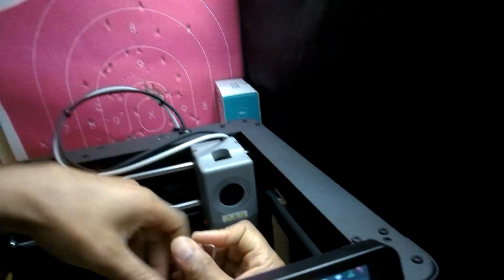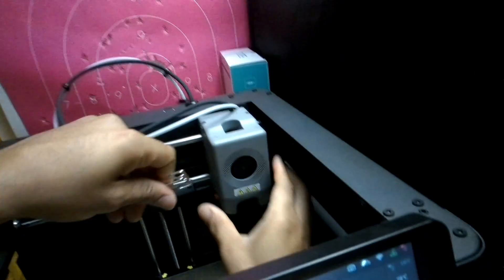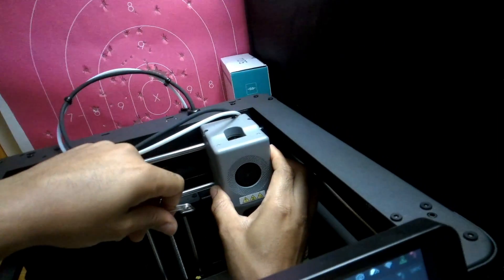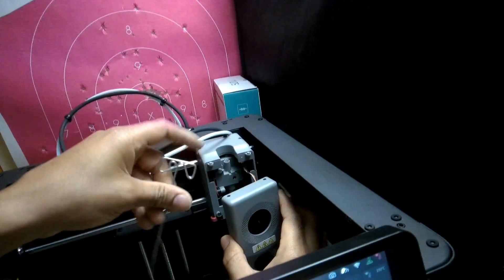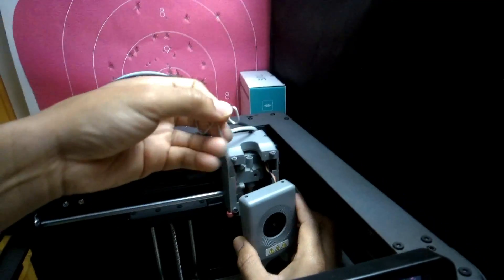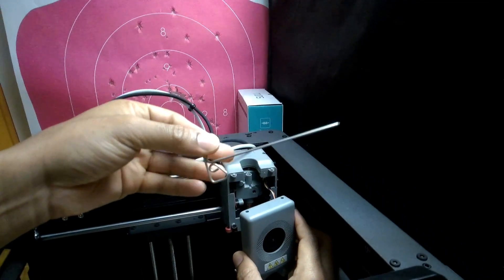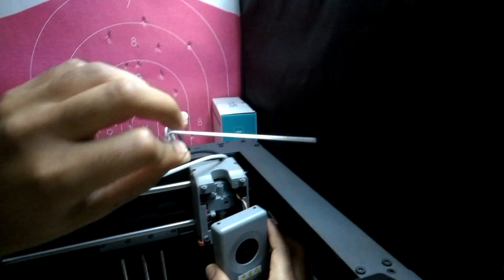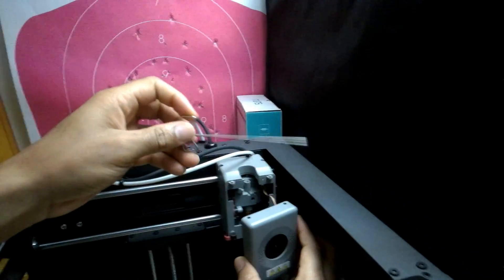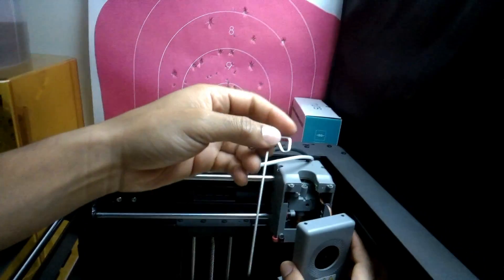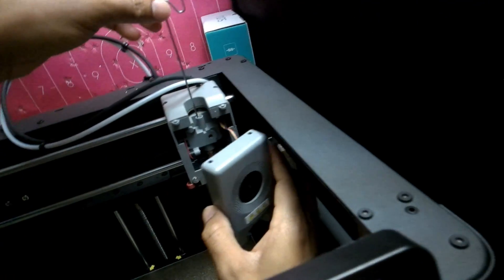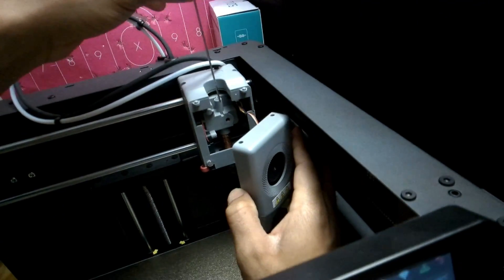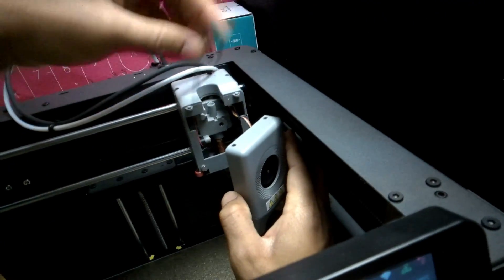I'm going to take this plate off so you can see where I'm inserting this tool. This comes with the Adventurer 5M. It's actually a 1.7 millimeter stick, just like your filament, so it fits in there nicely.